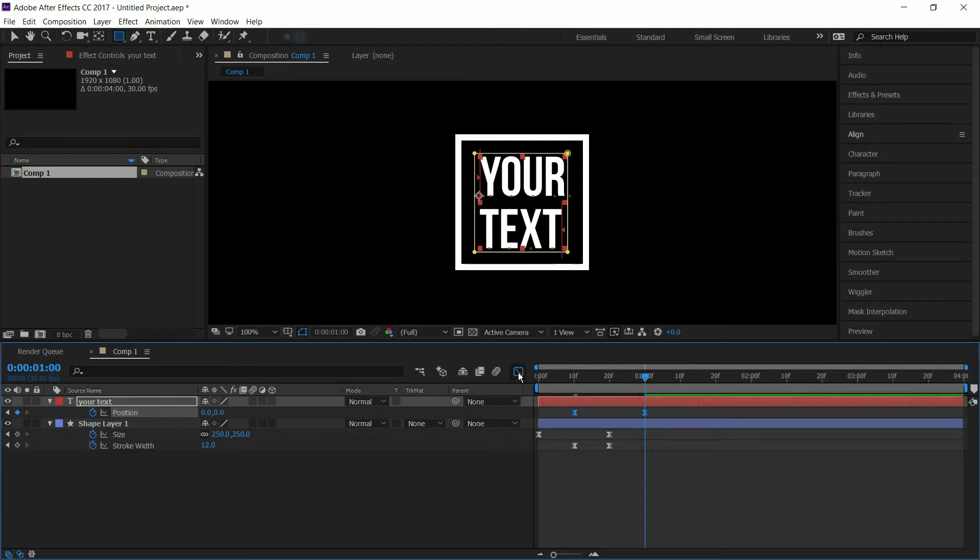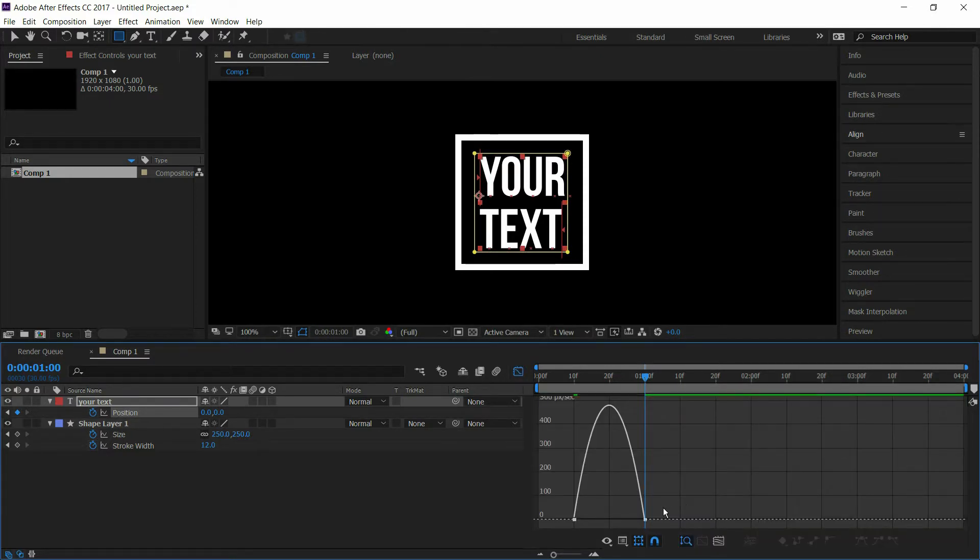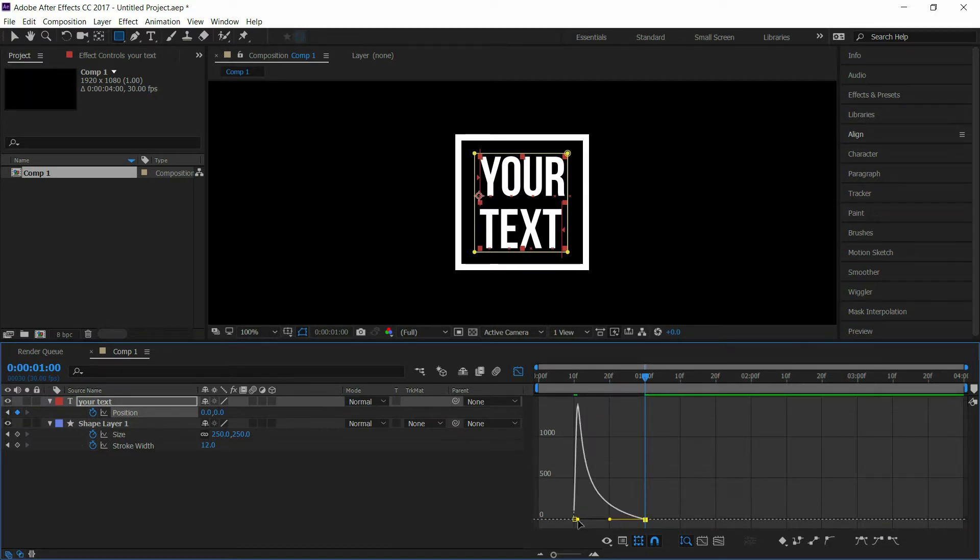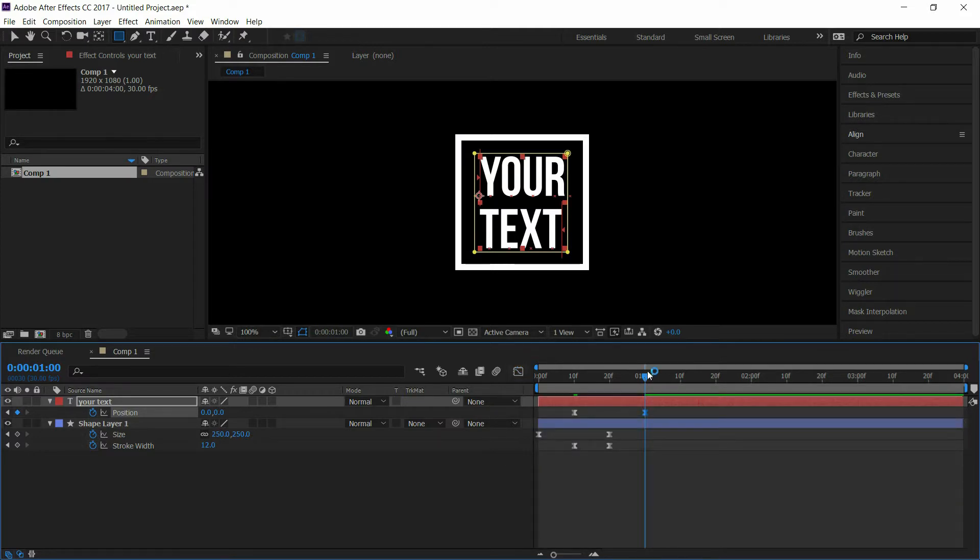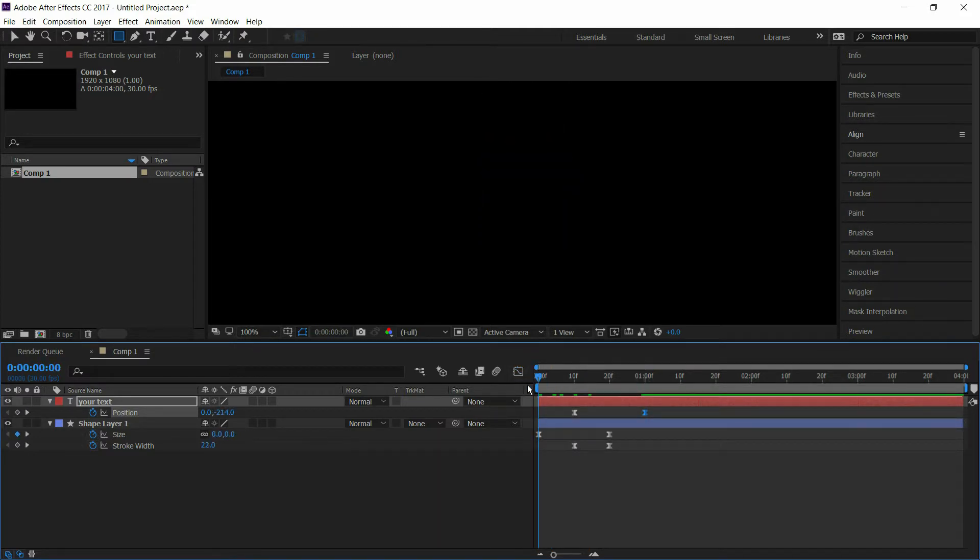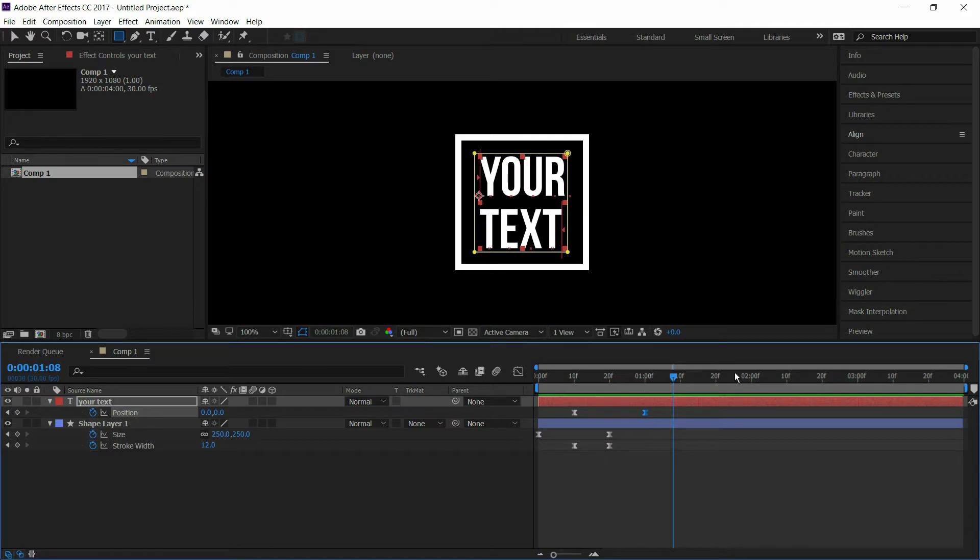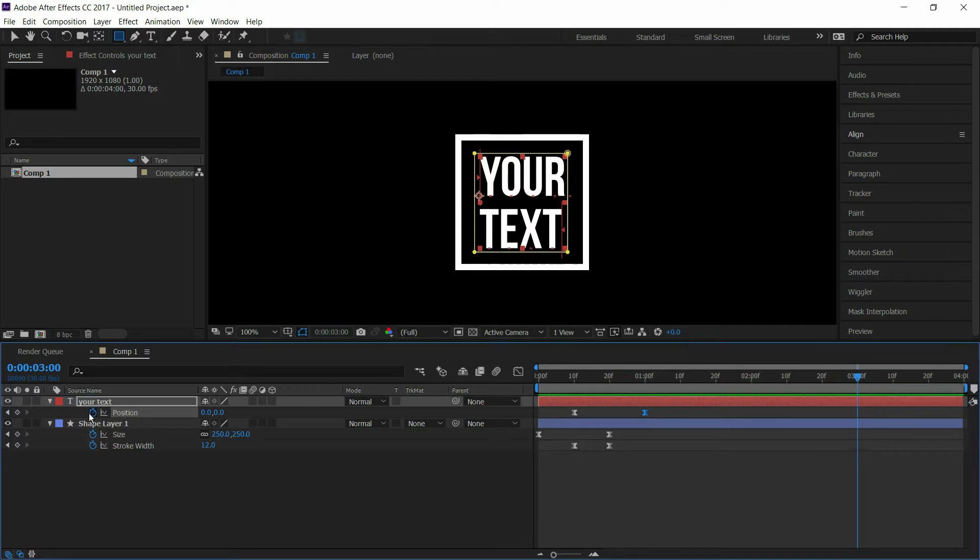Go to graph editor and drag the endpoints like this. Now our animation looks like this. Go to 3 seconds and select keyframes on position and size.